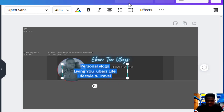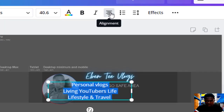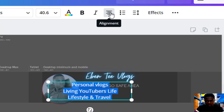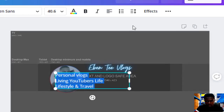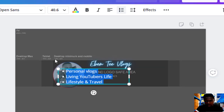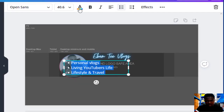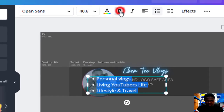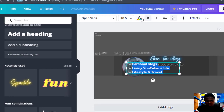I'll select all the text and do alignment — just align it. Then I'll add bullet points. You can change the color here as well — just click on Text Color. You can also make it bold or italic.